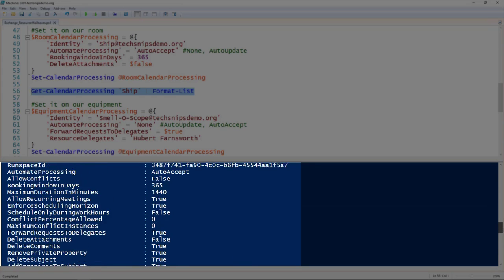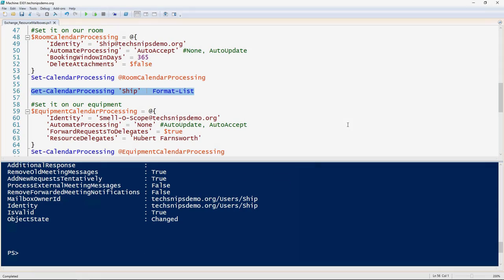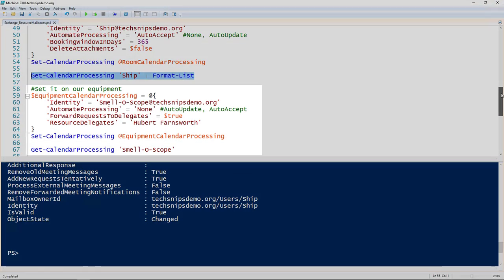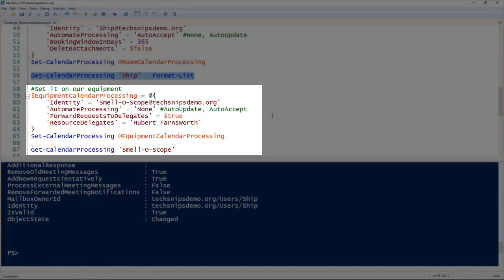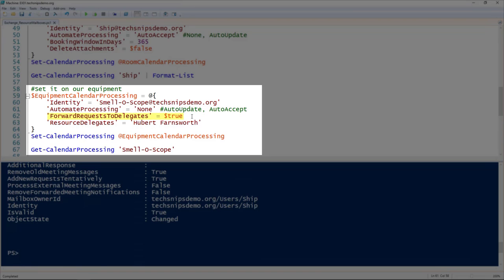Let's take a look at another simple example here for the equipment mailbox. What I'm doing here is I'm setting the identity to be the name of the equipment, but I'm setting the automate processing to be none. This is the total opposite of the previous example. Instead of automatically processing calendar requests, I'm setting it to forward requests to delegates. I've got that forward requests to delegates parameter set to true.